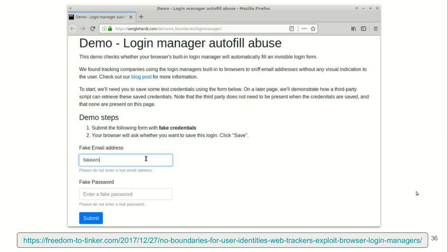A demo of this attack is given on this web page. You may check how your browser behaves and whether it is safe against this attack or not.